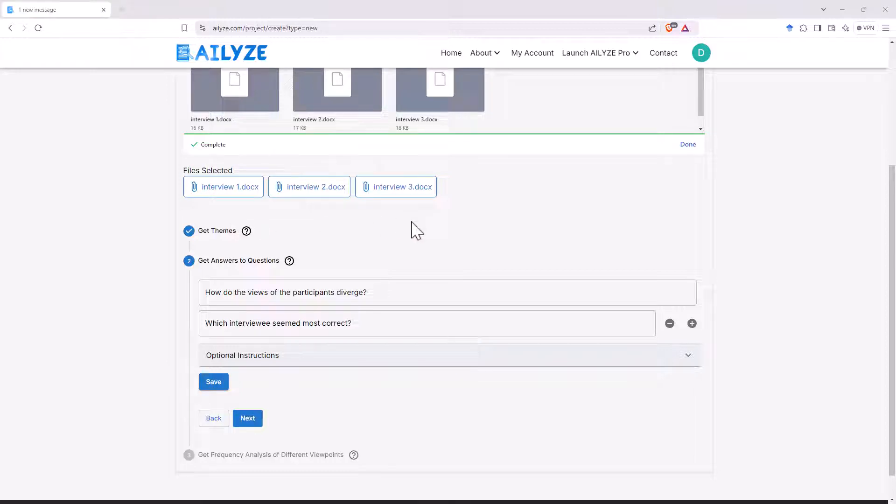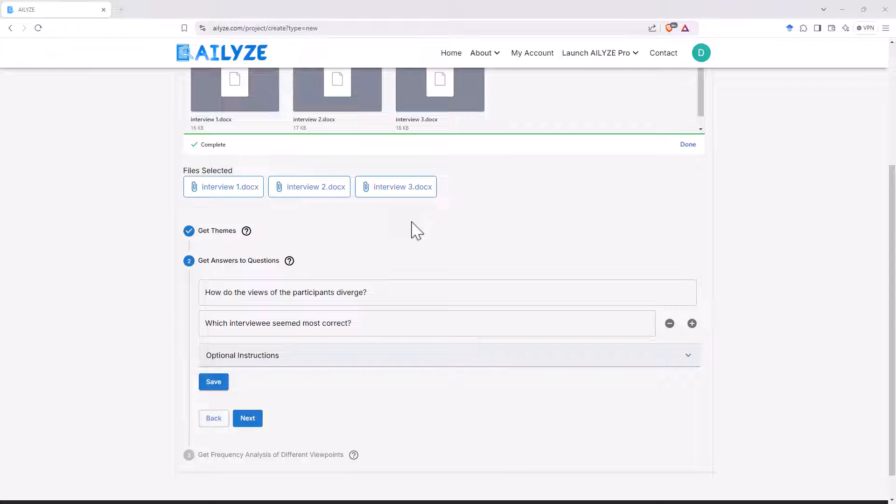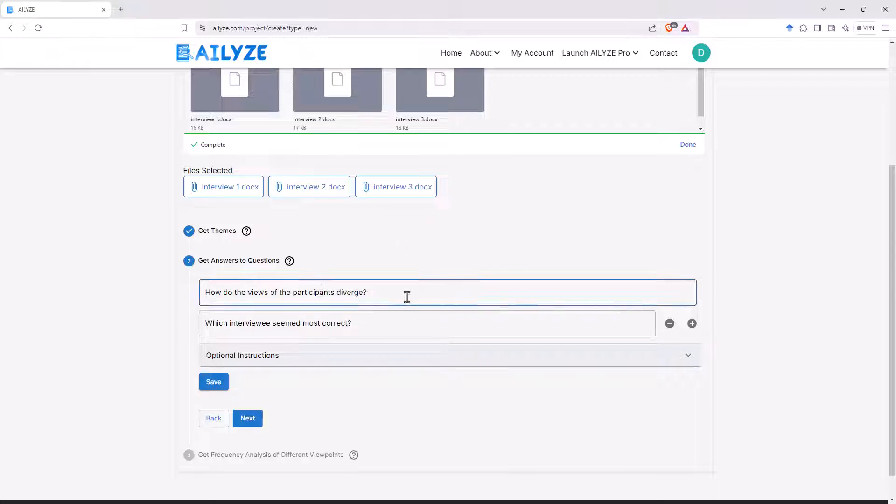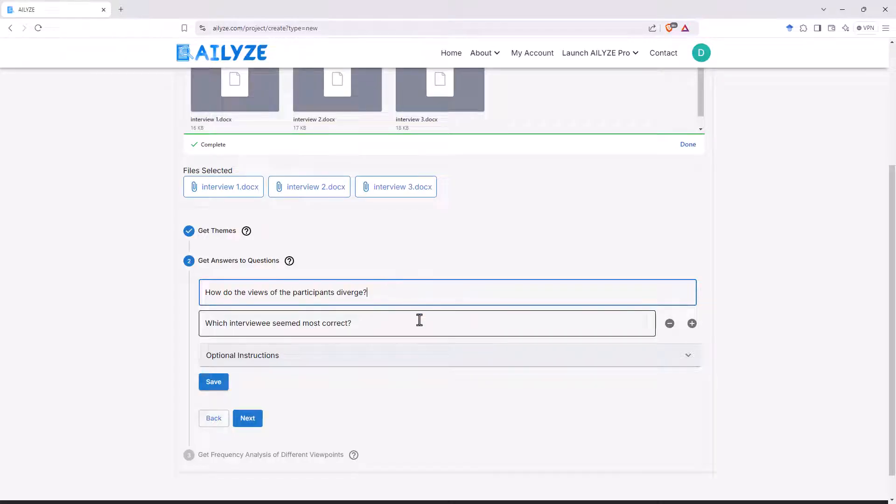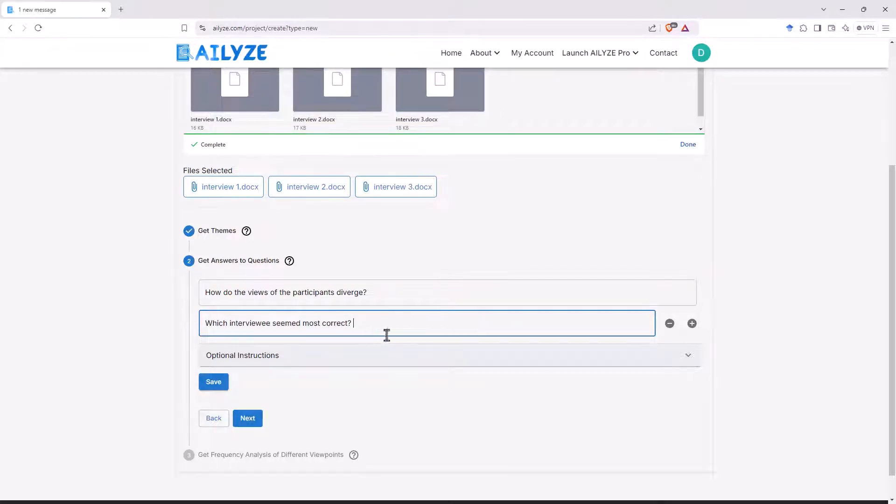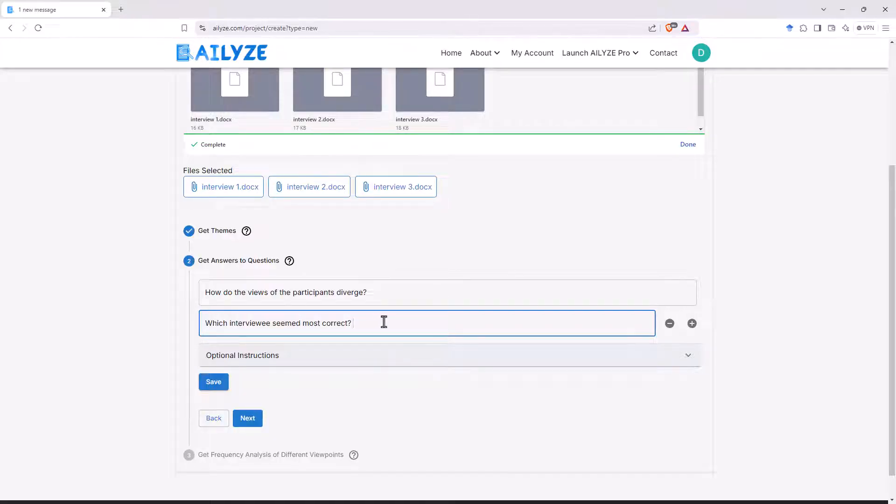And so these three interviews that I've marked up, they are three different perspectives on the issues around AI and university assignments. There's a student, there's an academic and there's an administrator. And so these questions here, the first one, how do the views of the participants diverge? I think that should give us something interesting and meaningful. The second one, I've kind of given a bit of a nonsense question. So which interviewee seemed most correct? It shouldn't really give us an answer to this, but I'm just curious on how it will react.